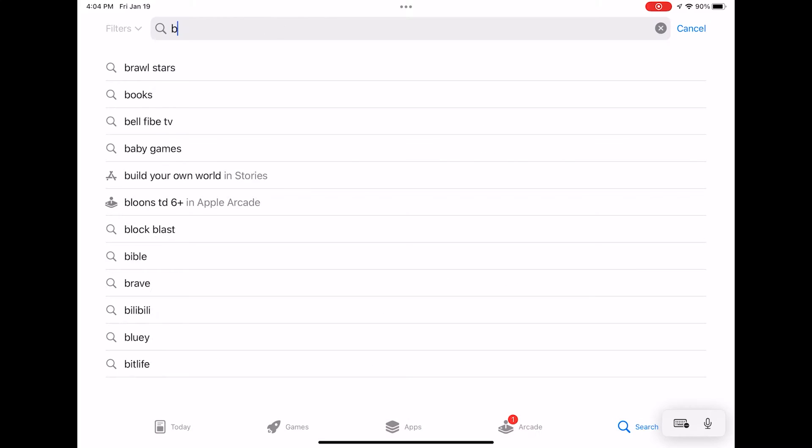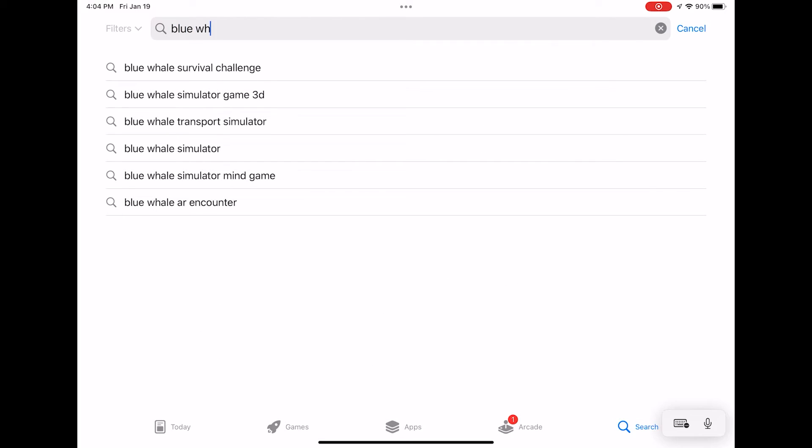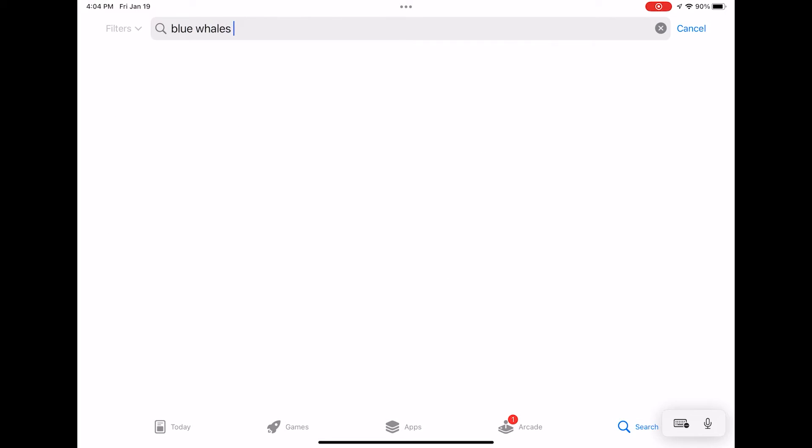Welcome to the Blue Whales Interactive Experiences. I'm going to show you how to use these apps further. First, you're going to want to go to the App Store or Google Play on your Android device and type in Blue Whales AR Encounter.